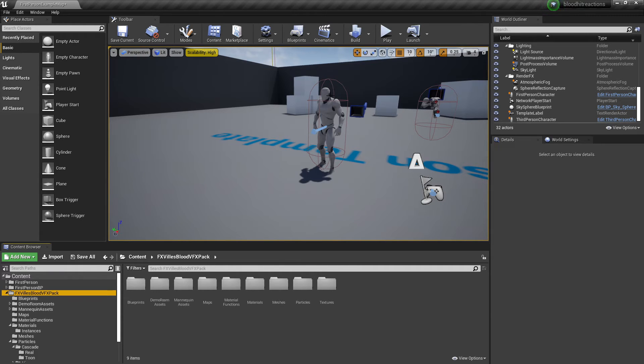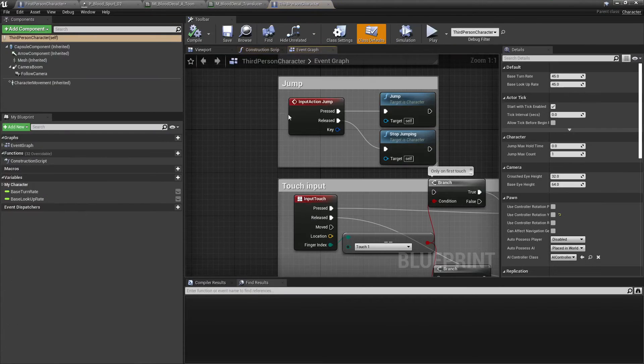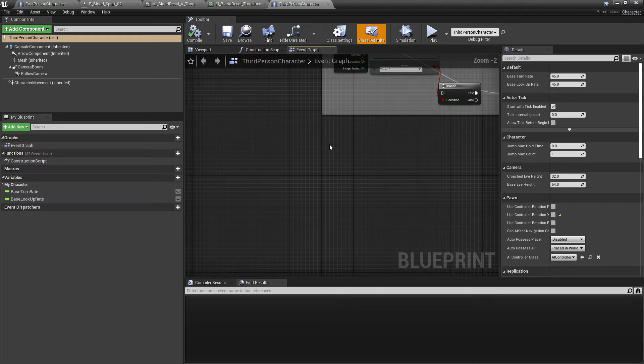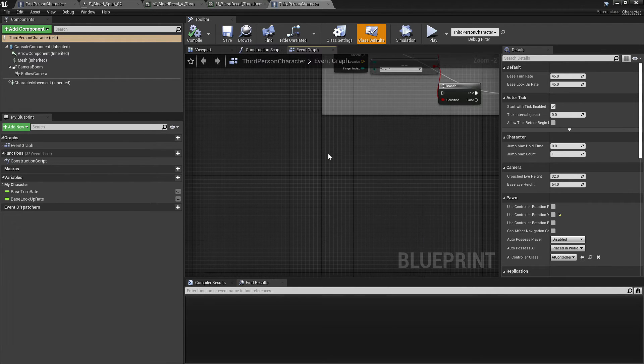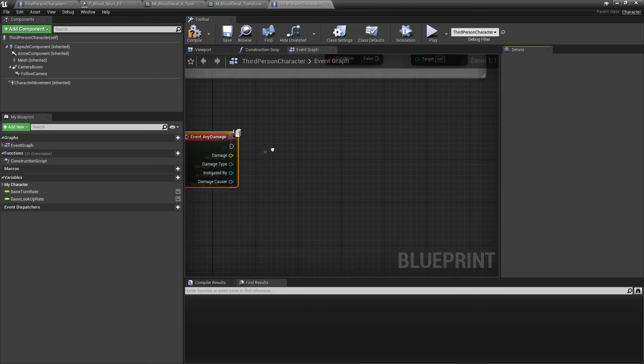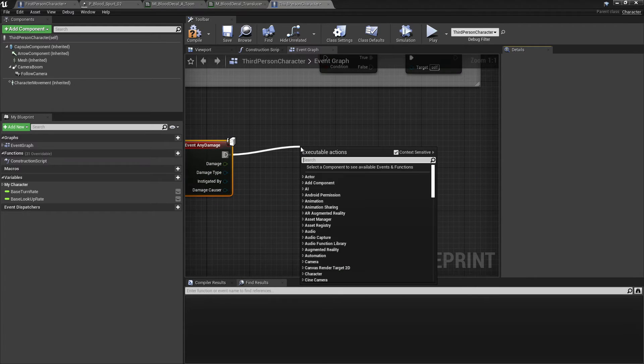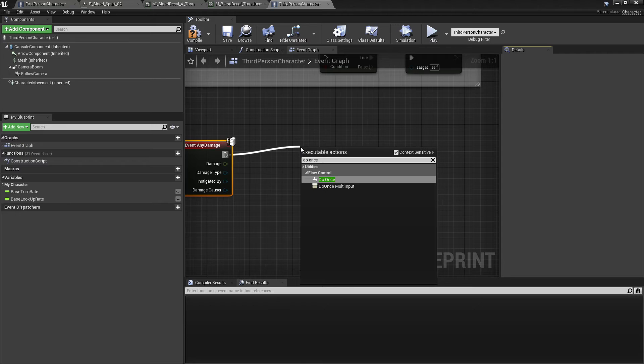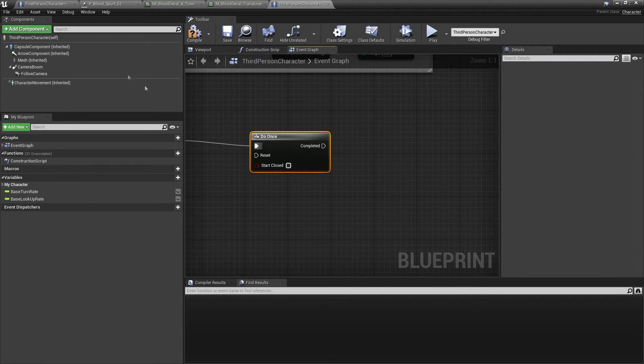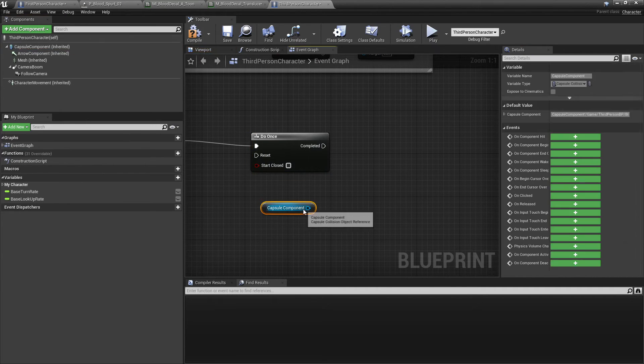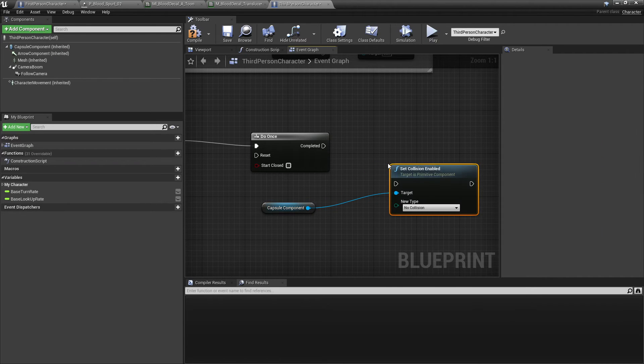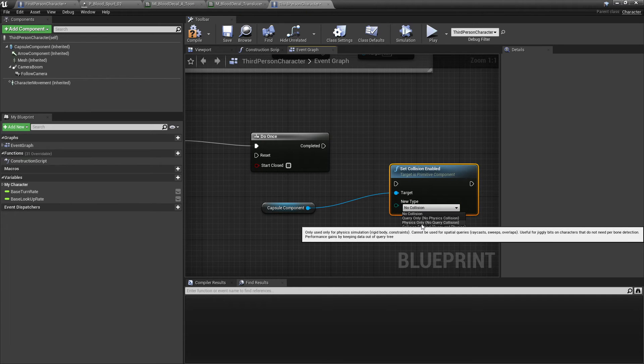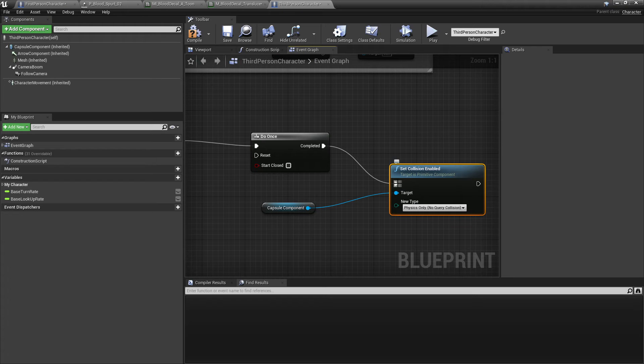So to set that up, what I did is we want to select your character which the player will have to damage in the game. I just want to right click and go event any damage. So I'm just going to make a very simple damage system in this tutorial. On event any damage we're just going to drag off here, do once. And then what we want to do is just drag in our capsule component and set the collision to be physics only. This will just make it so that we can't shoot the player anymore and spawn blood particles.